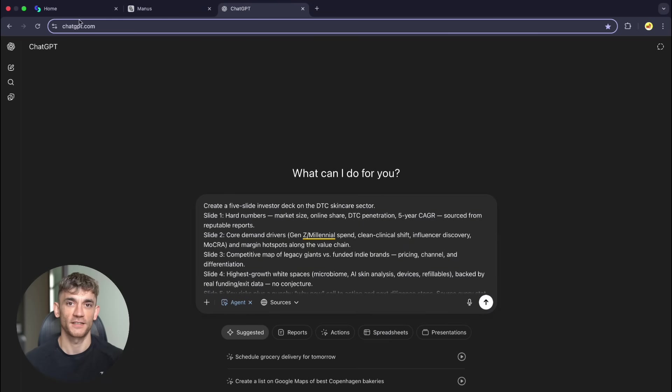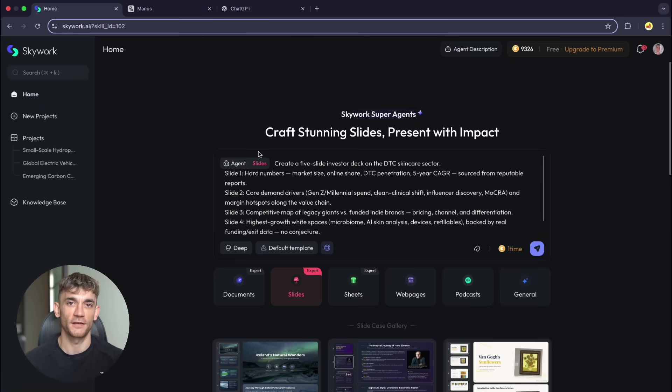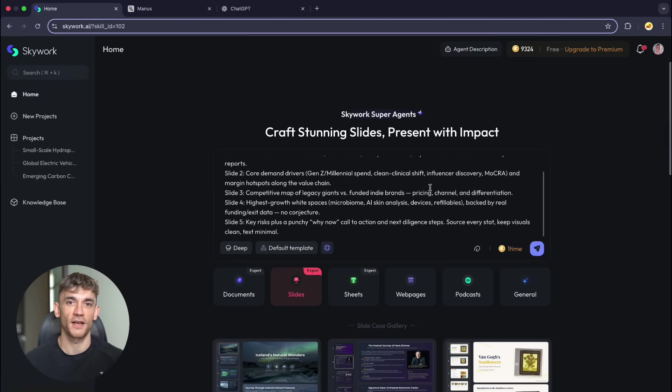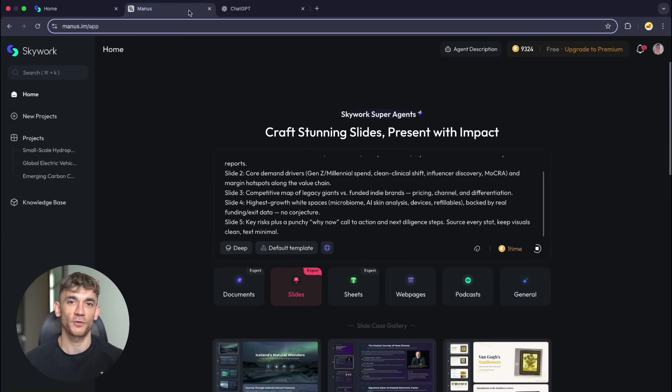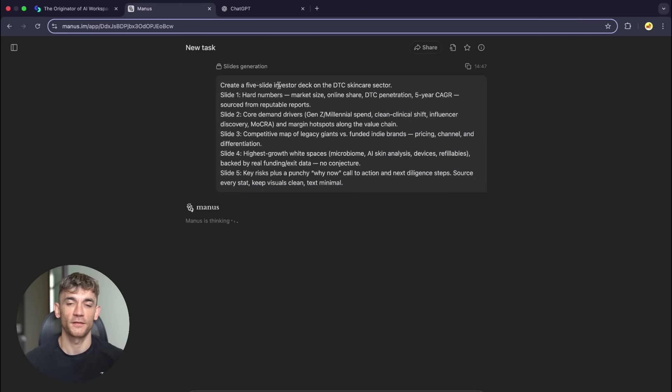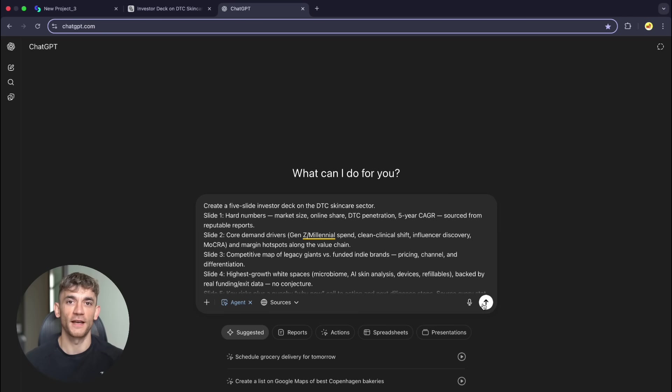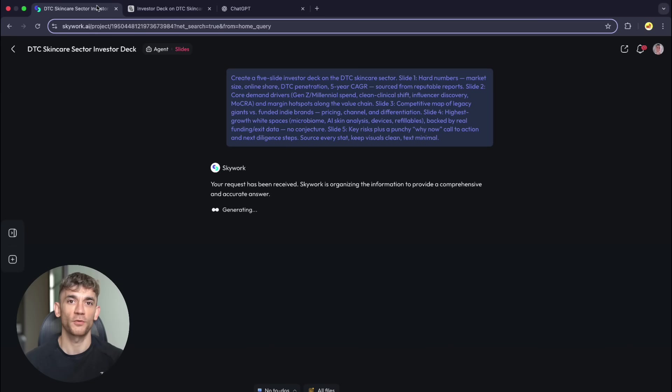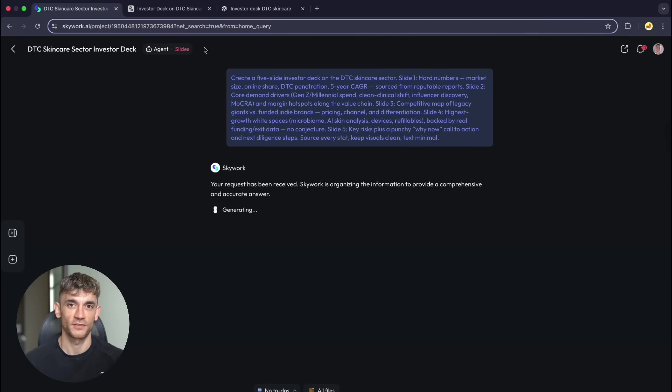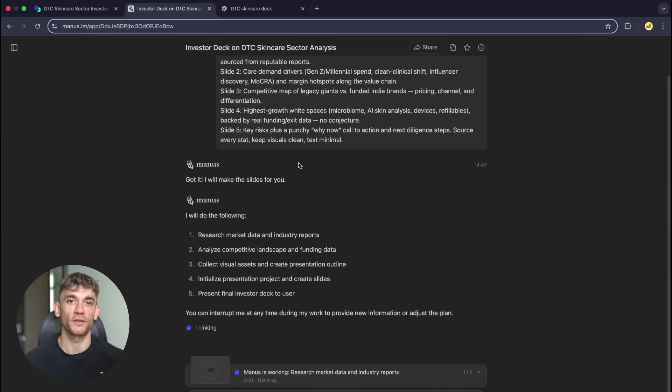I'm testing three AI slide makers today: Skywork, Manus, and ChatGPT agents. All three claim they can create professional presentations, but only one can actually deliver what it promises. Here's the test. I'm giving them all the same brutal prompt.